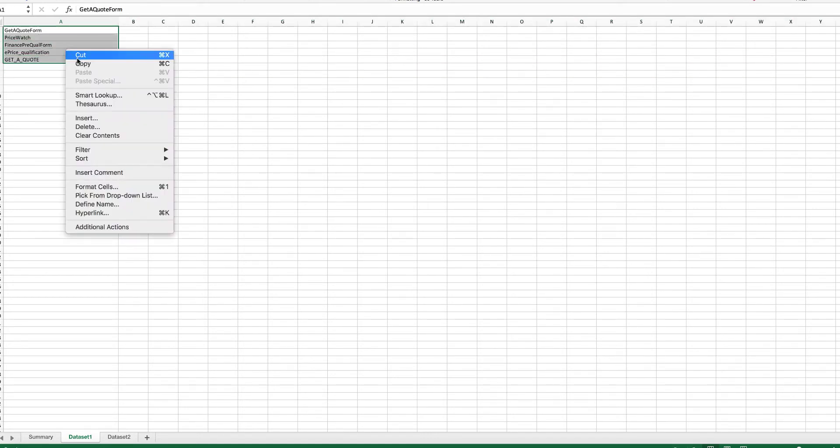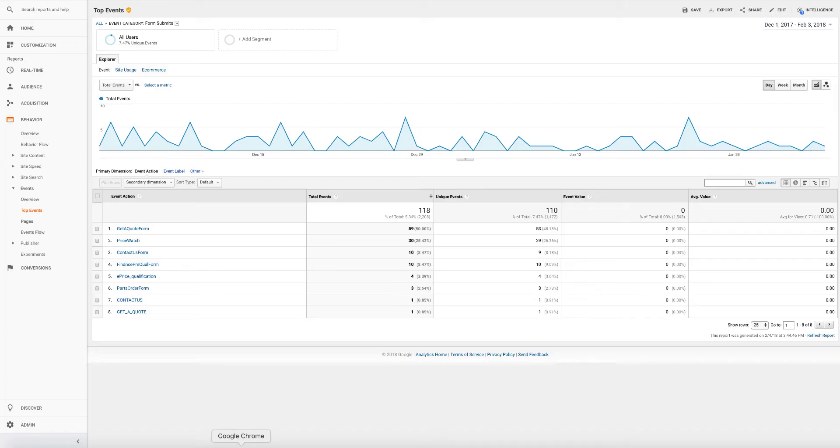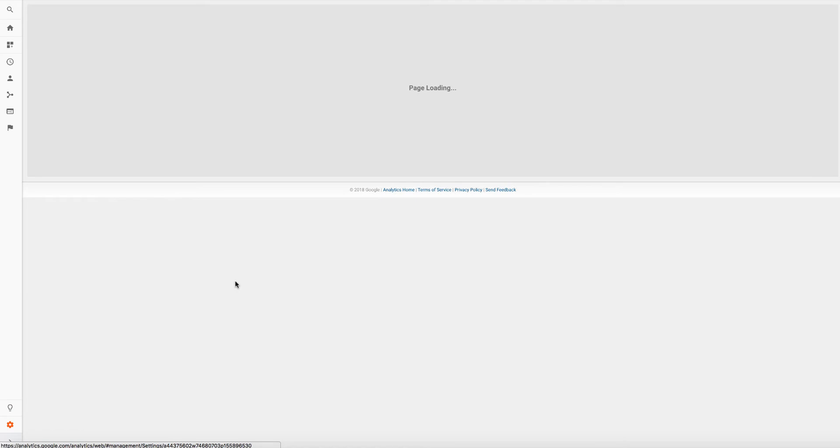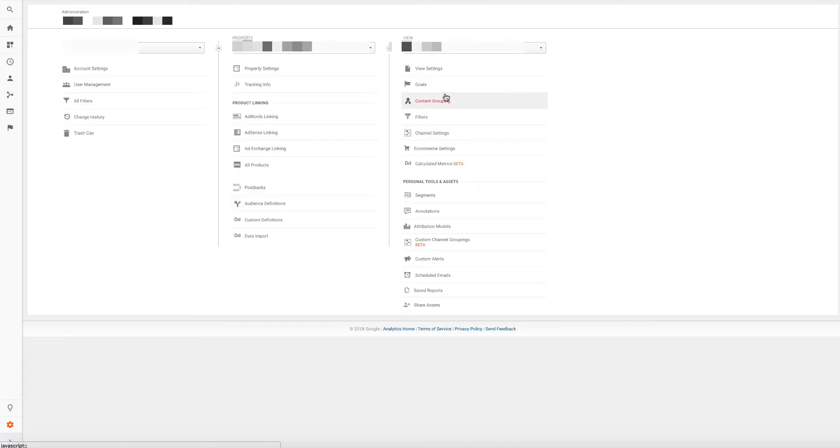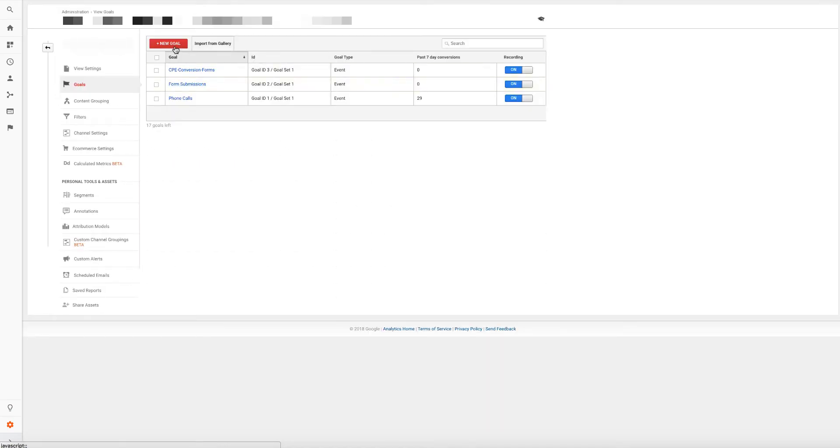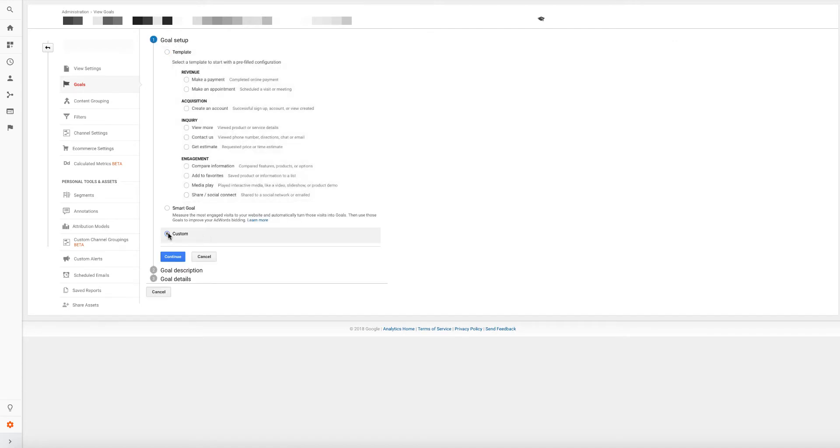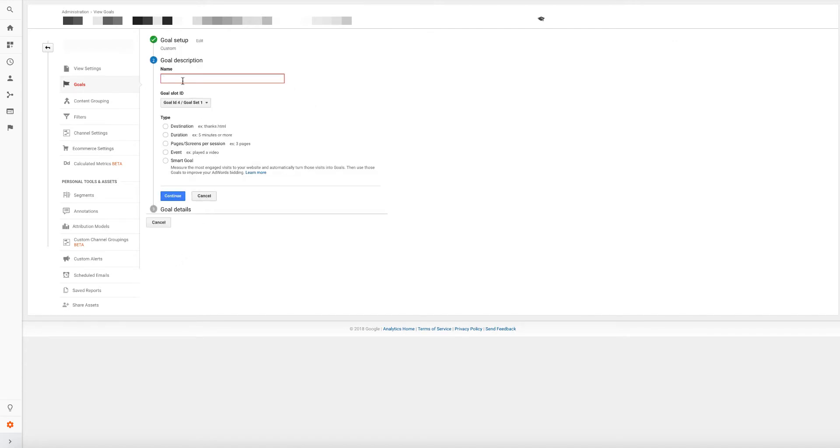I'm going to just copy that text. And then I'm going to go back into Google Analytics. I'm going to click on admin. I'm going to click on goals. I'm going to create a new goal. This is going to be called a custom goal. Continue. CPE conversion forms. And then sales. Now it's an event. But this is multiple events now that are occurring. So we have to know a little bit about regular expressions in Google Analytics. That's why we have our training course. I'm going to hit continue.